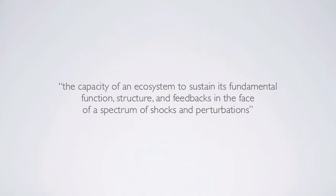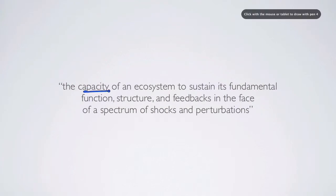When we talk about resilience, we're talking about the capacity of an ecosystem to sustain its fundamental function, structure, and feedbacks in the face of a spectrum of shocks and perturbations.